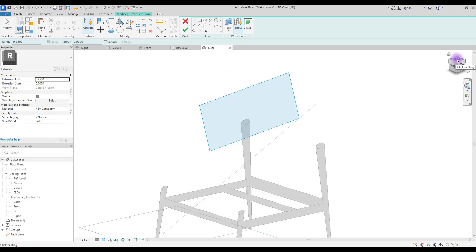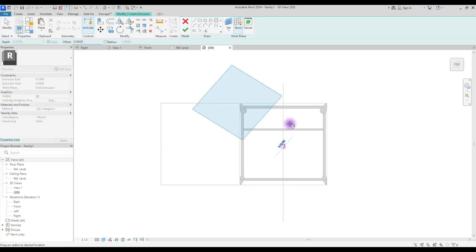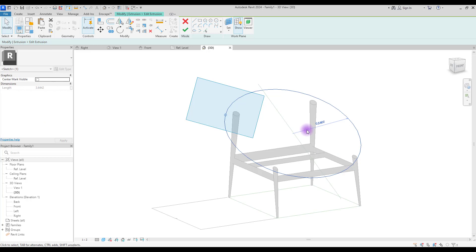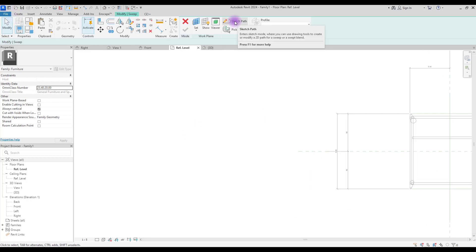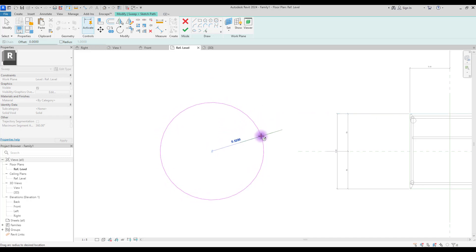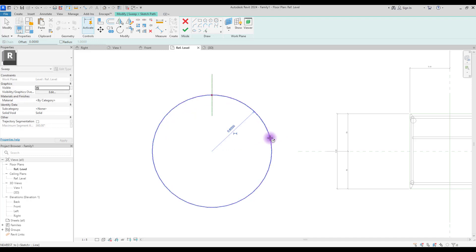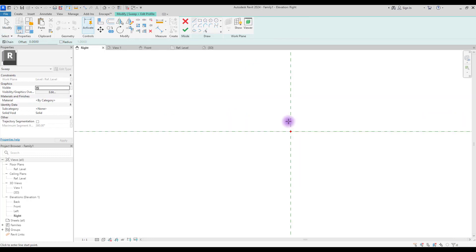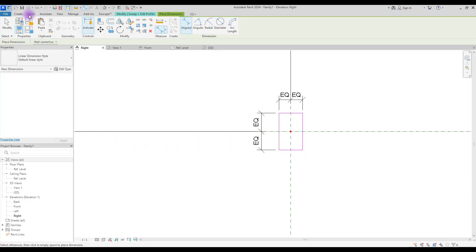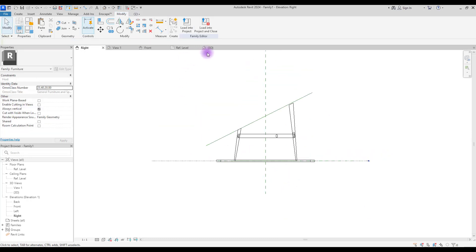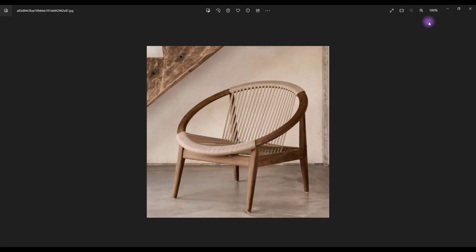Go to Ref Level or Top View and draw a circle to test fit. It looks good — approximately 60 centimeters for the radius. Go to Ref Level and from Create select Sweep. For the path, use the circle tool and draw a circle with approximately 60 cm radius. Hit Finish, go to Edit Profile on left or right view, create a rectangle, use the fillet option, make all fillet values equal, and hit Finish. It looks good and we can always adjust.